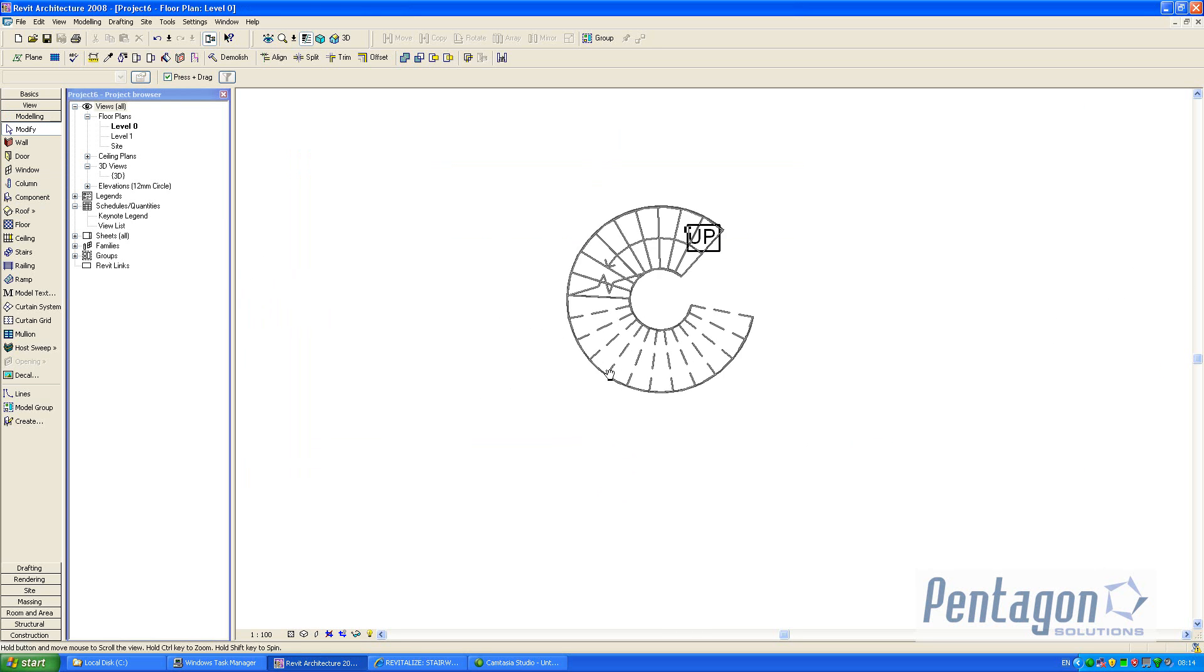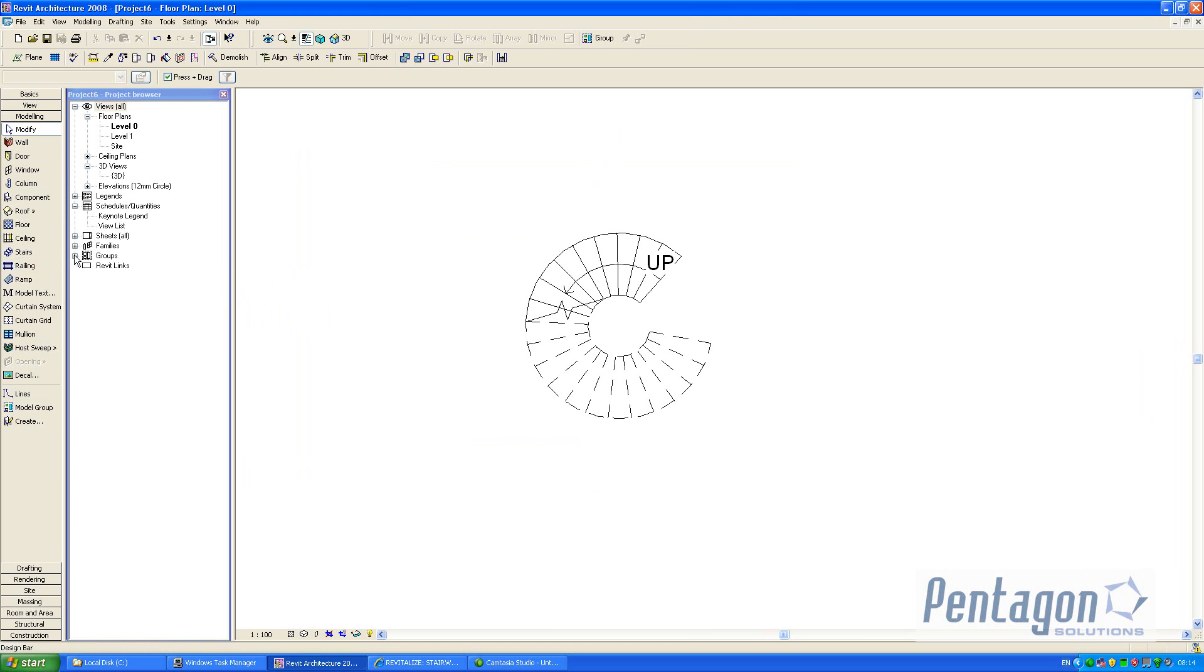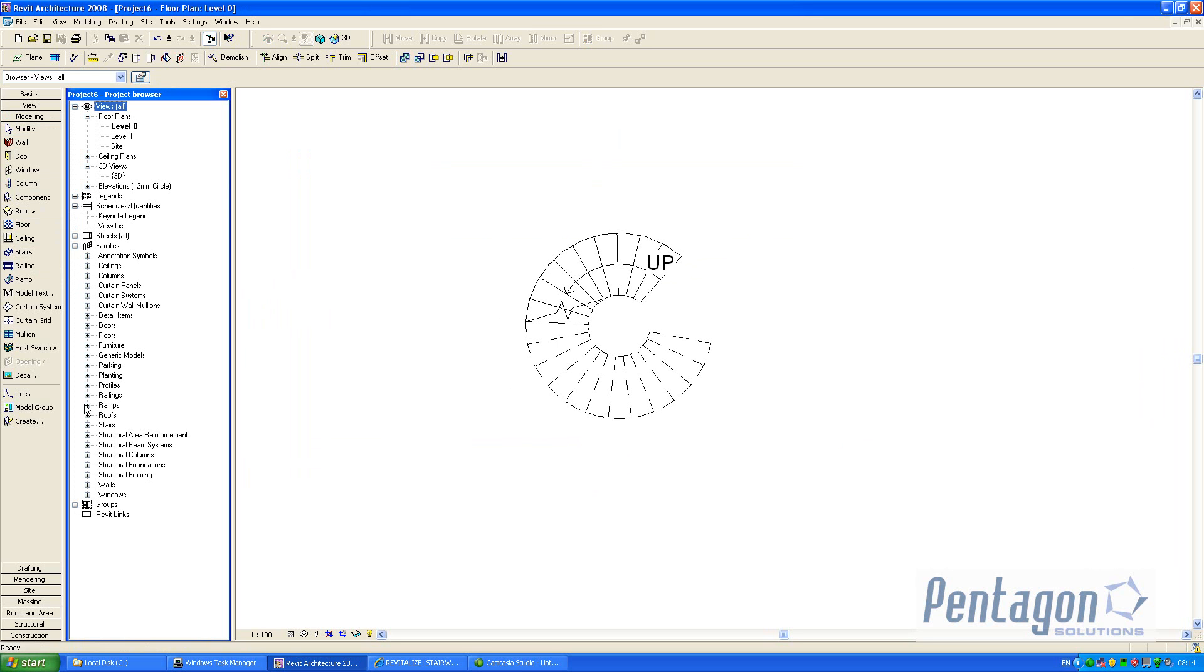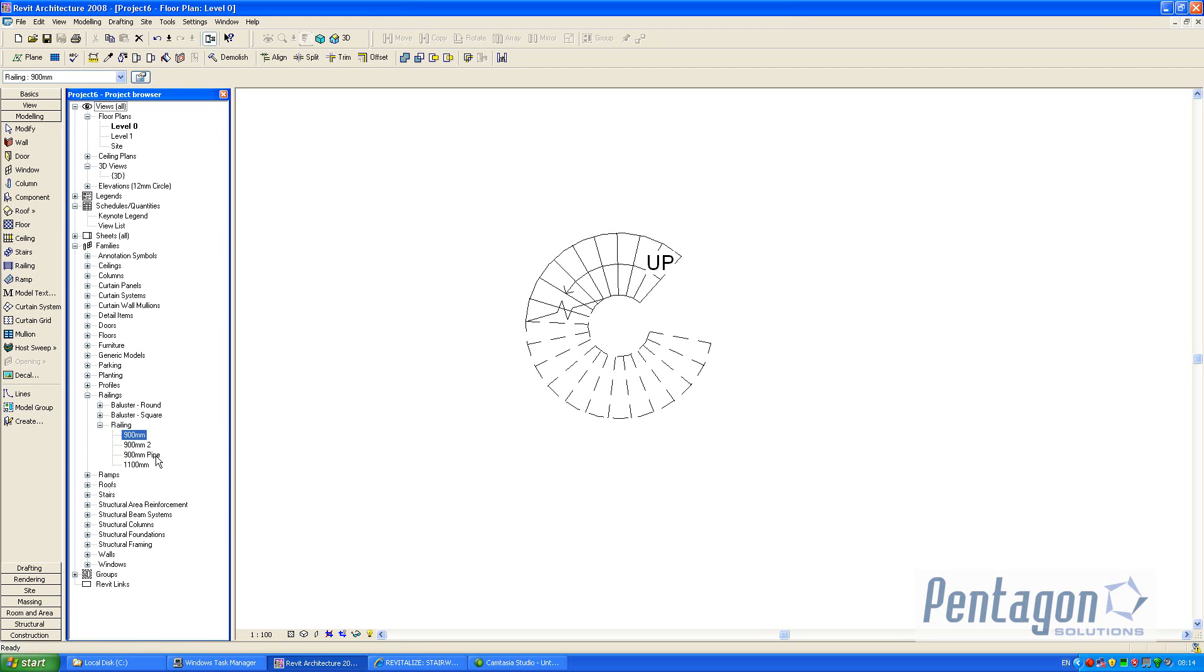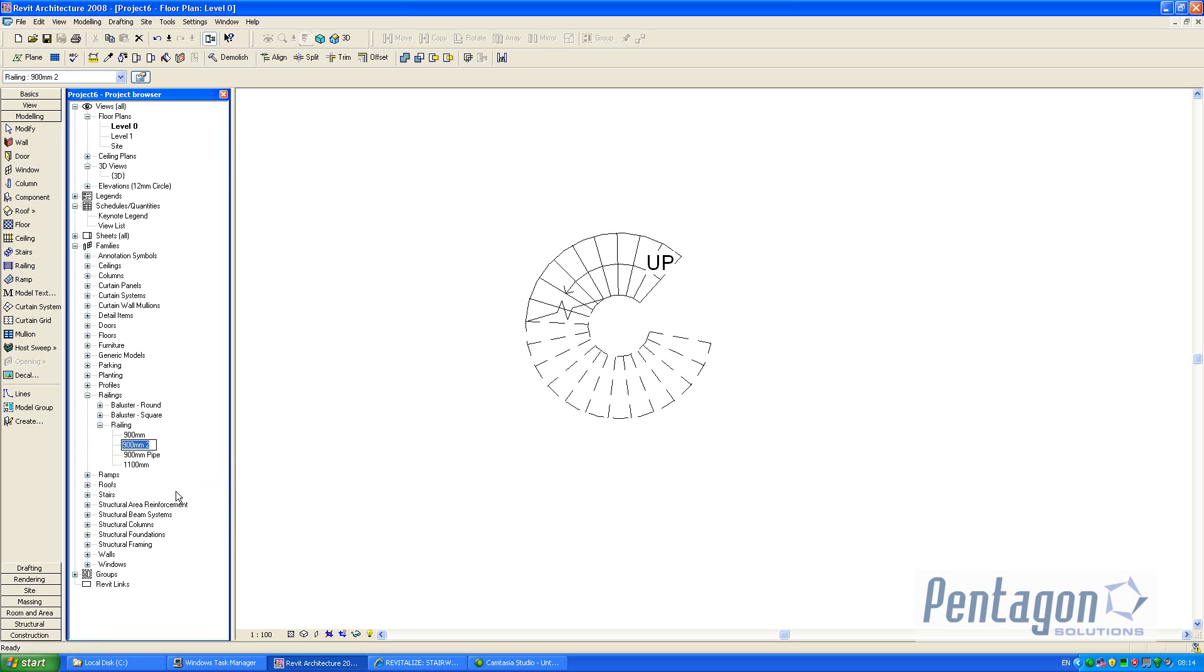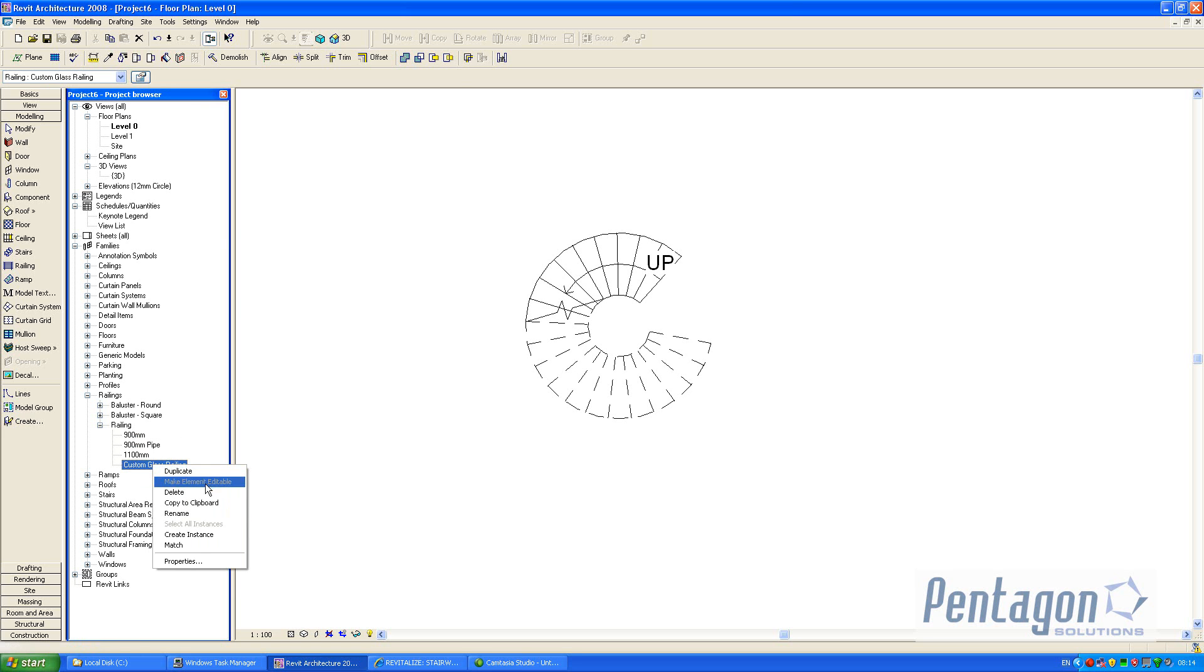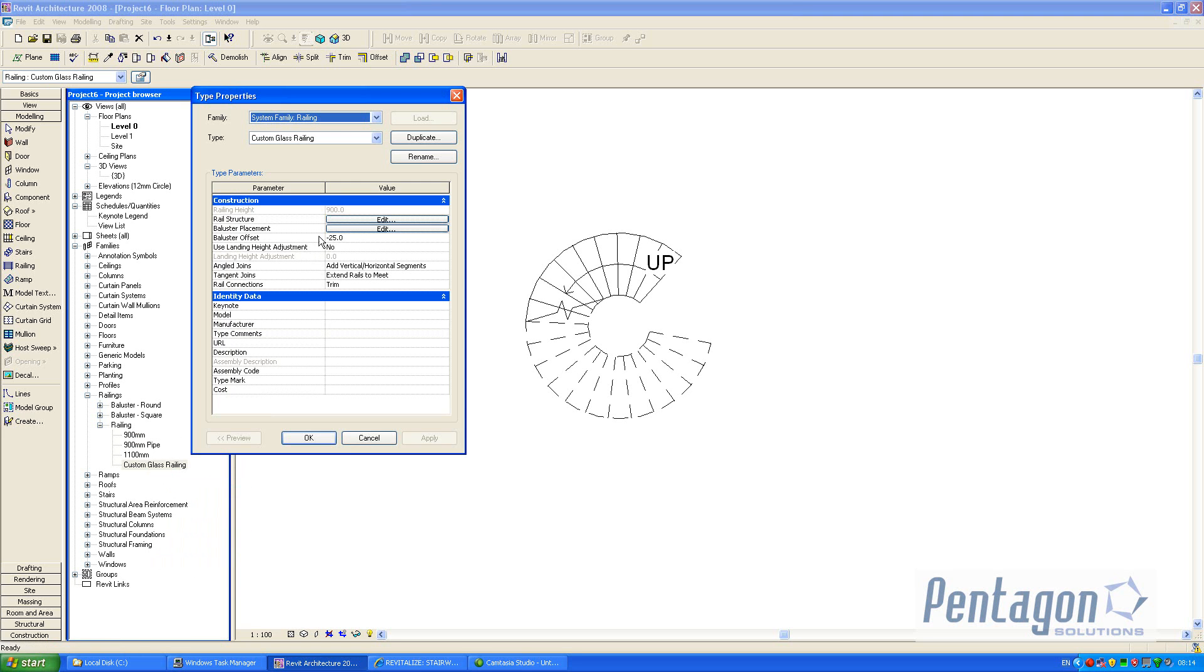And that's it now available. So under our system families we can have a look at railings and select one of our railing types and say duplicate the 900 railing. Again we can rename this and change the properties. So we'll say custom glass railing.